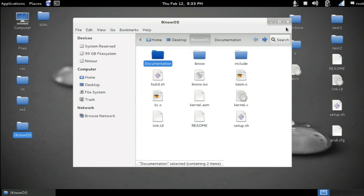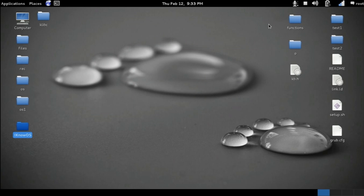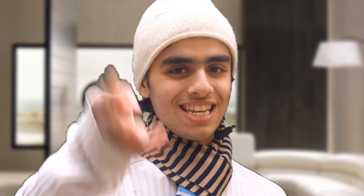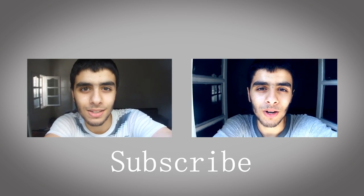So, thank you guys for watching. If you have questions, don't hesitate to ask. Also, don't forget to subscribe, share, and like. See you guys later. Thank you guys for watching. If you have any questions, feel free to leave it in the comment section below. Also, don't forget to like, share, and subscribe. See ya! Bye!